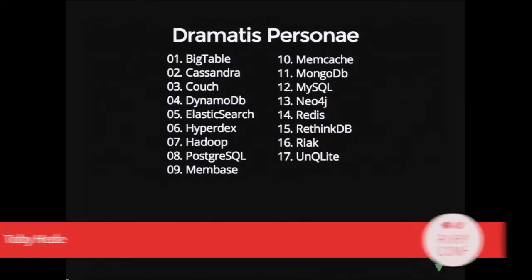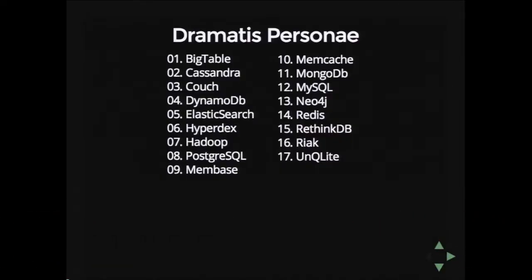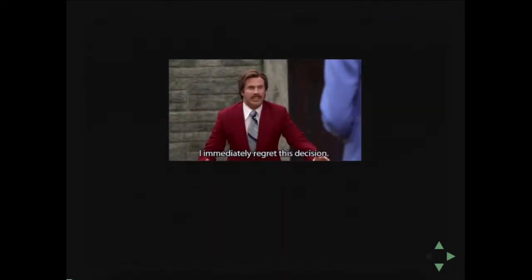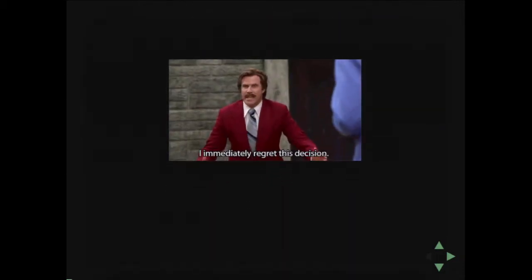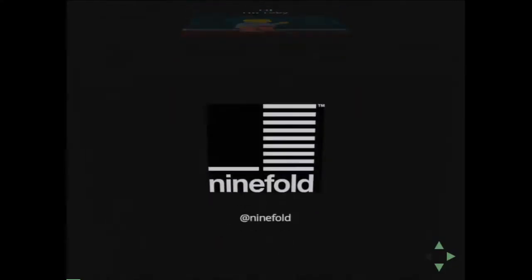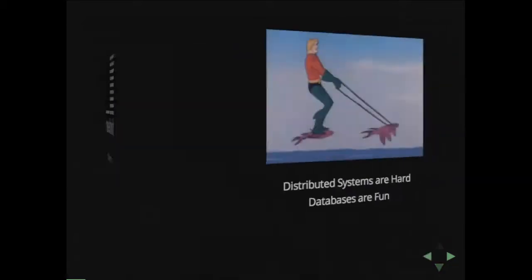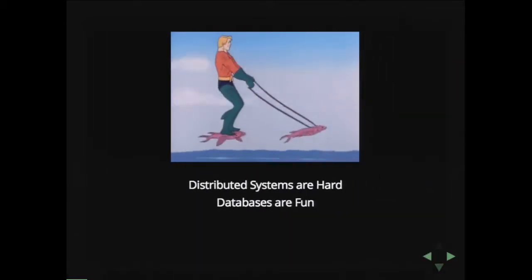This is our cast that we're going to look at today. A bunch of different things. Some you have probably seen and heard of, some maybe not. Some are quite complicated. The general theme is this whole talk is a bad idea. And hopefully I won't hurt myself too much. I'm Toby, I work at Ninefold, and let's get cracking.